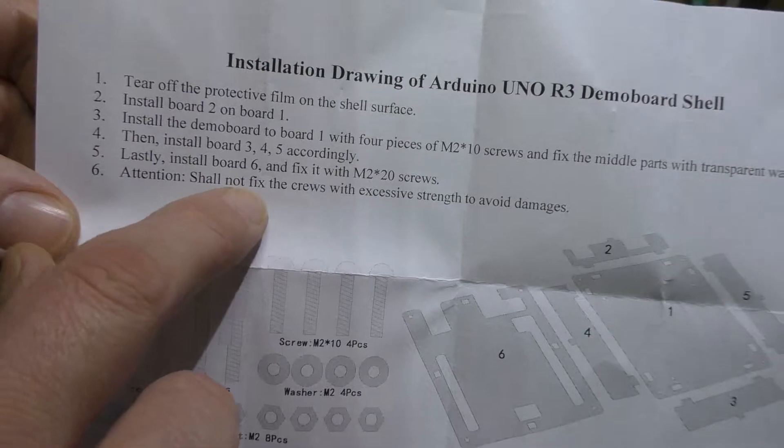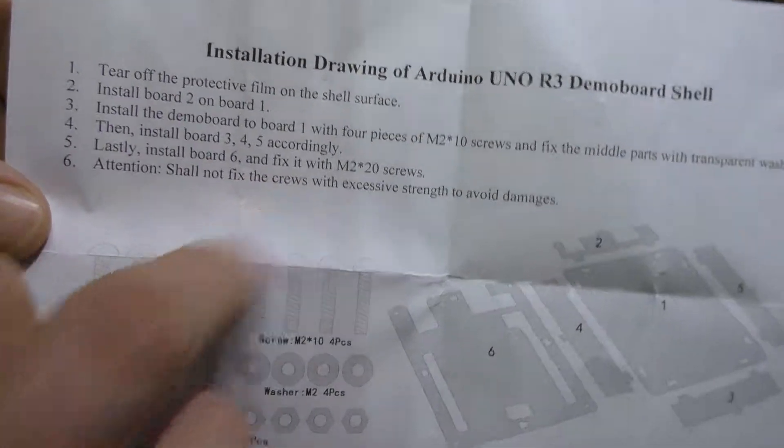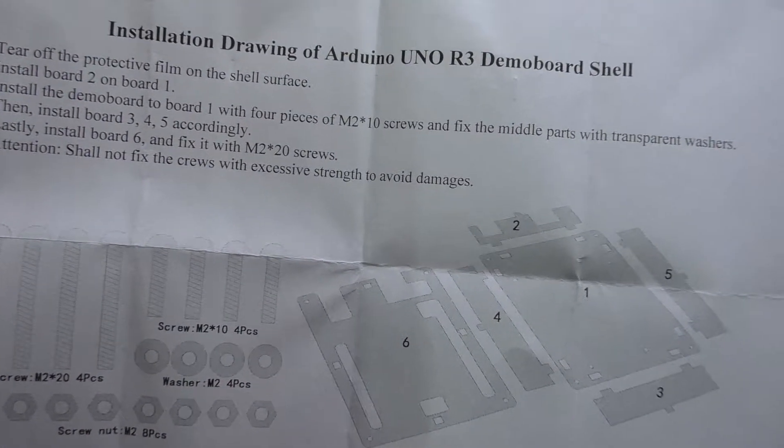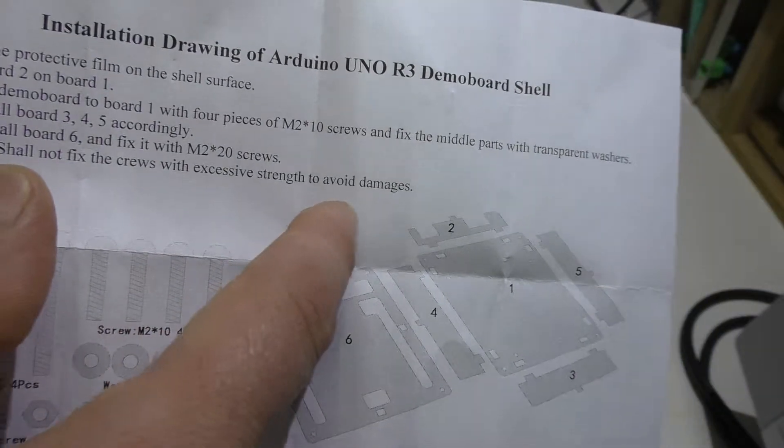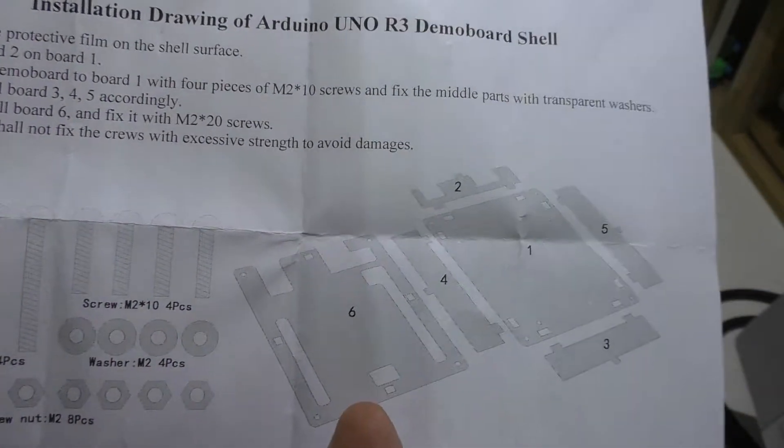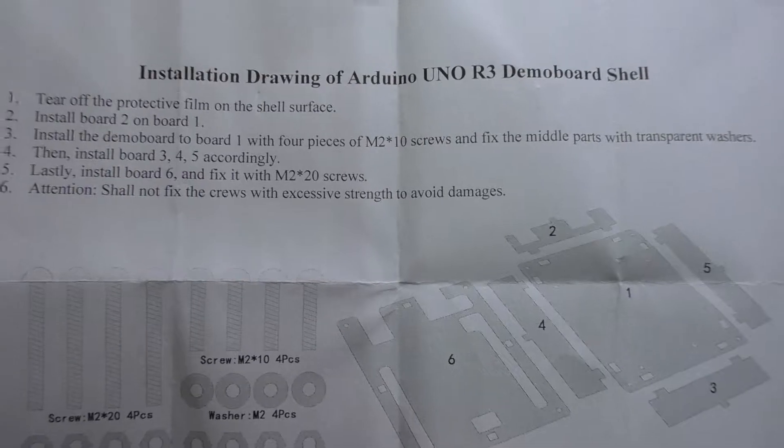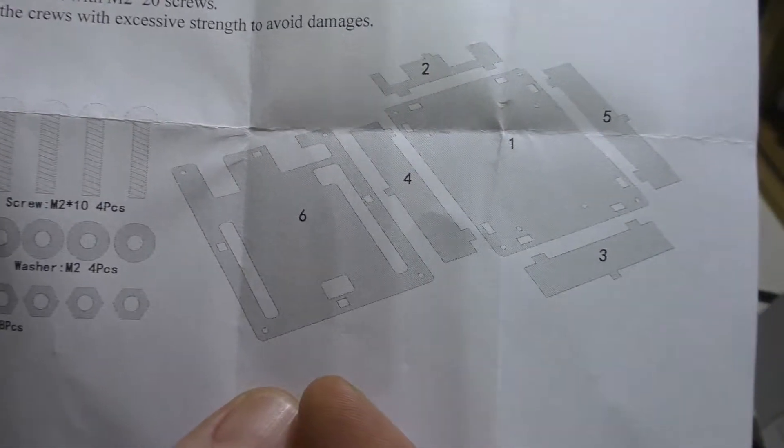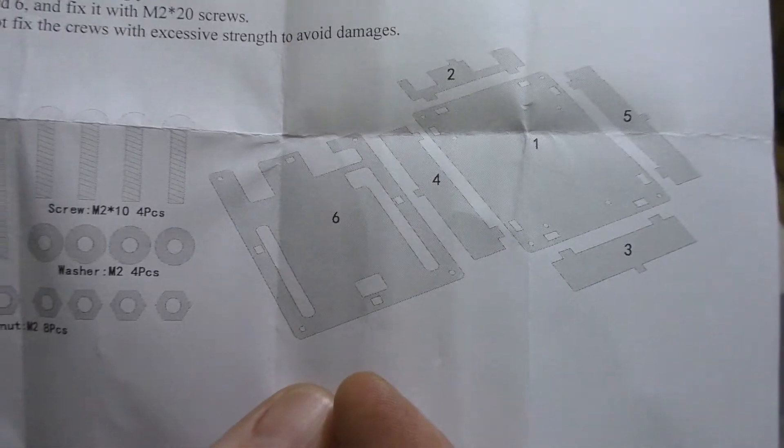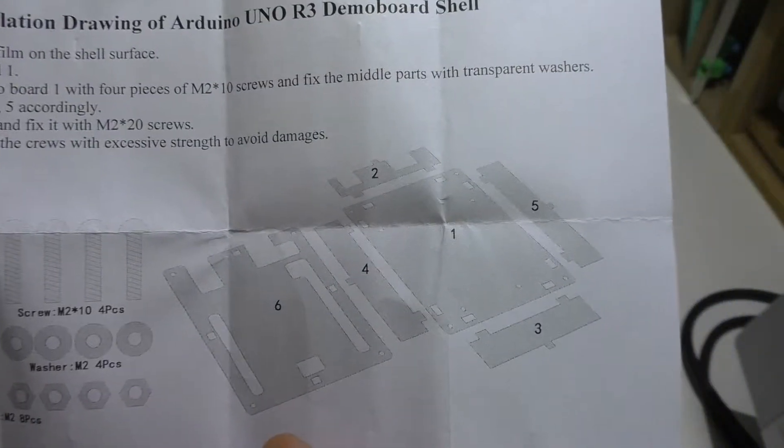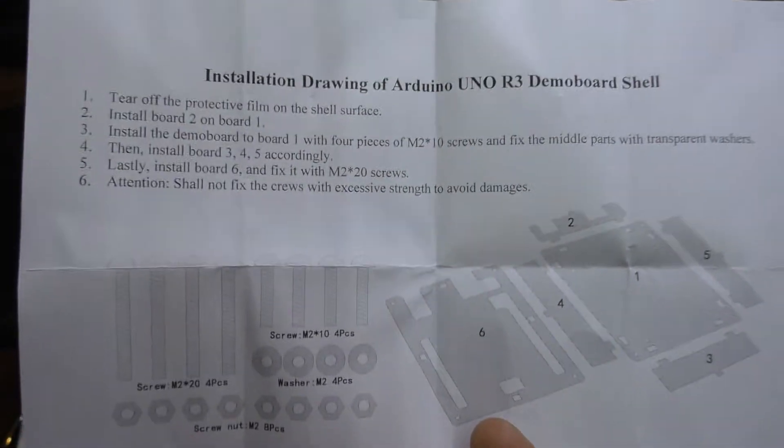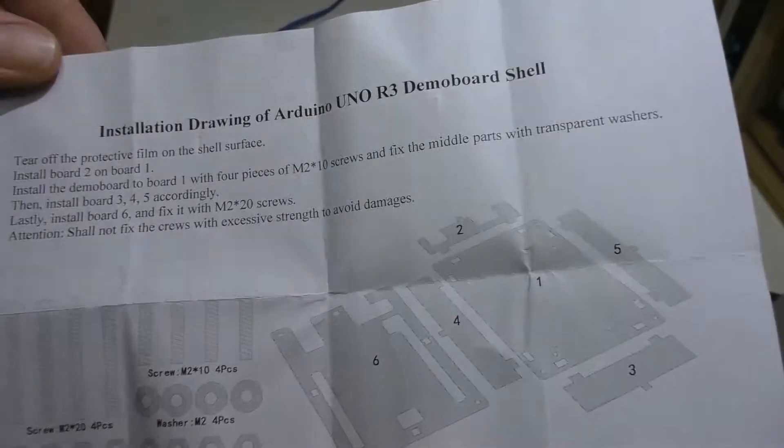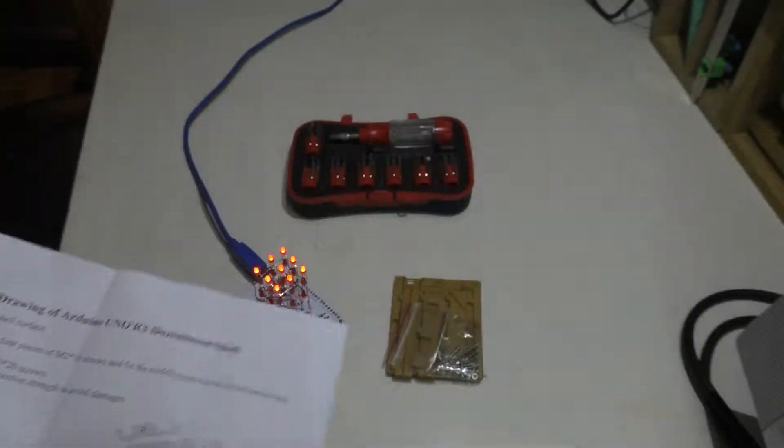It says don't fix the screws with excessive strength to avoid damages. Obviously they're using metric screws. This should be fairly easy just to slap together. Now it doesn't mention if the Arduino actually has to be in the device or not, so we're going to have to take a look at that.